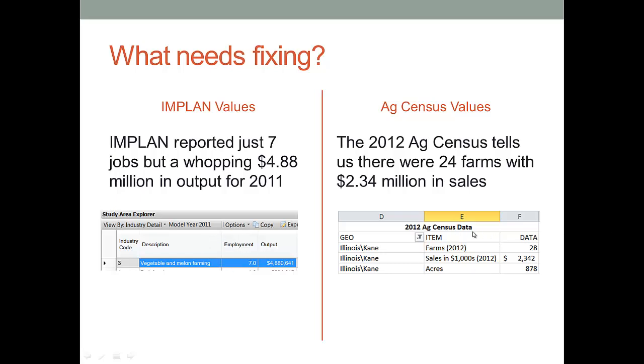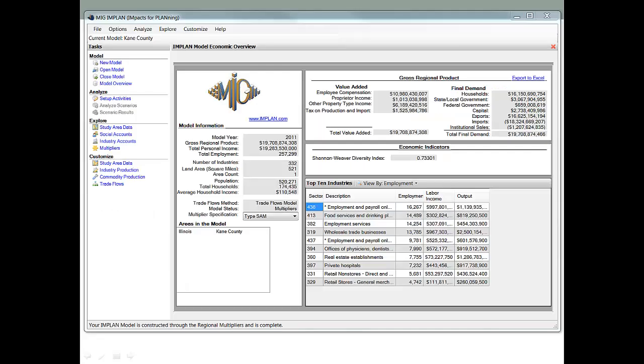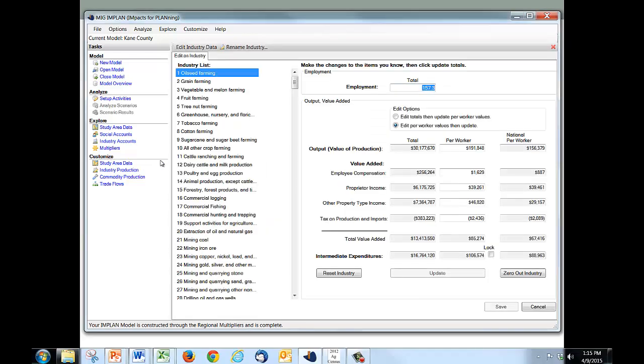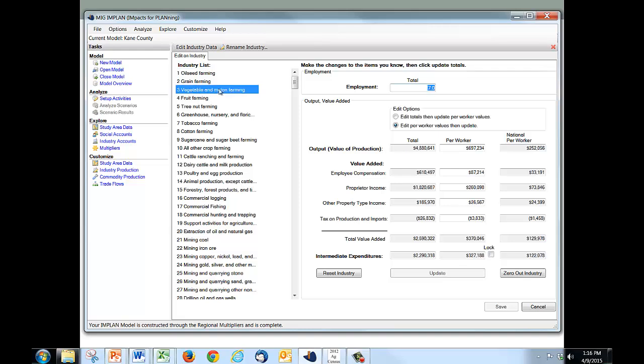We first begin with a model of the Kane County economy, which I have right here. Now to modify this sector, we're going to go down to where it says Customize, Study Area Data, and we're going to click on that. And the vegetable and melon farming sector is number 3. We're going to click on that.